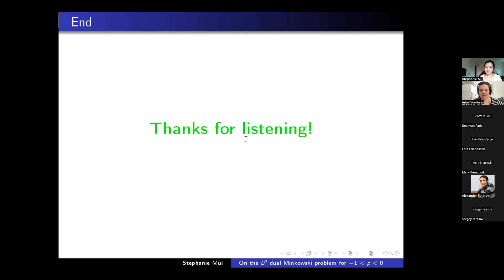Thank you very much for a great talk. Are there any questions from the audience?